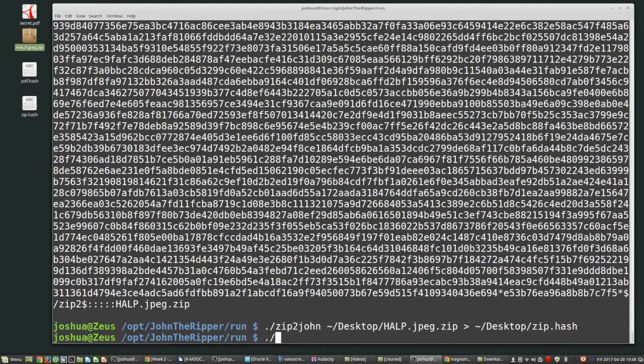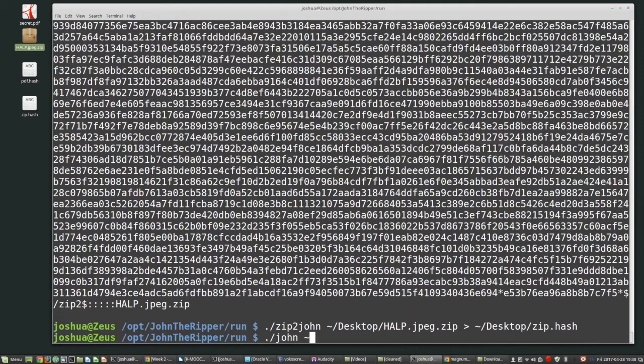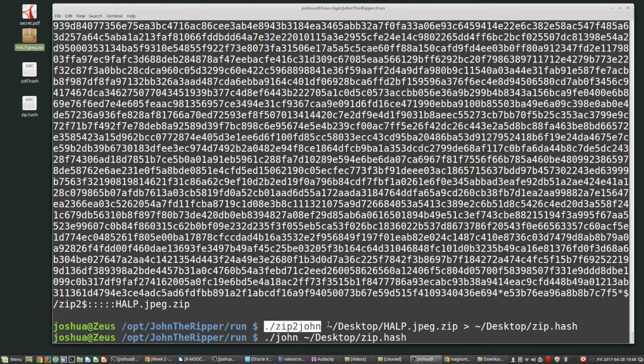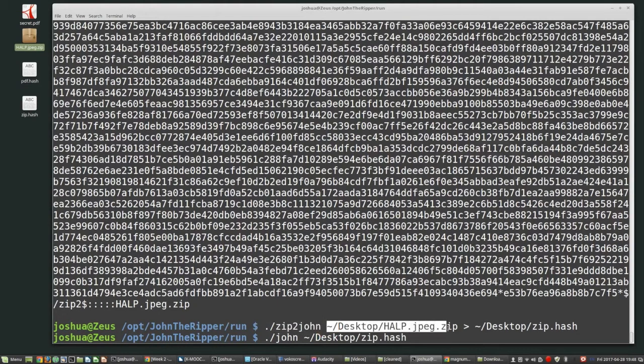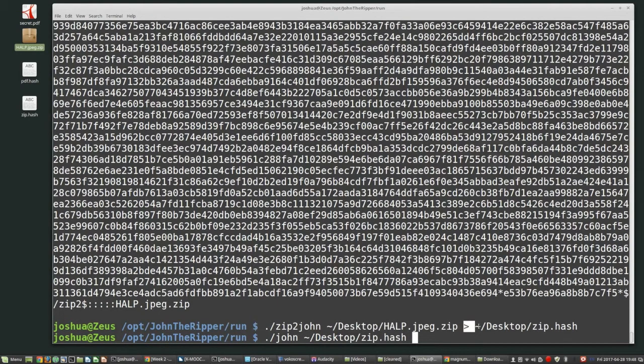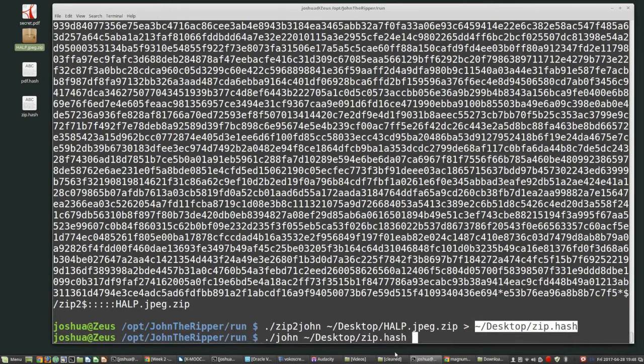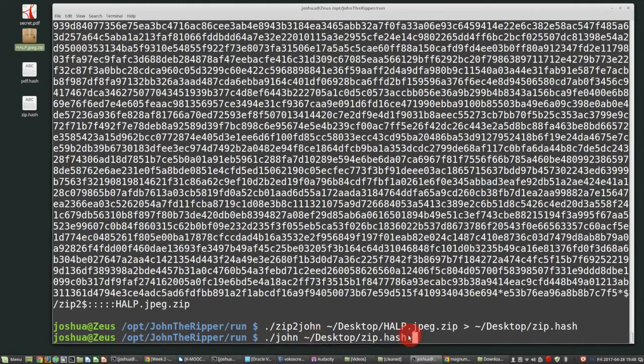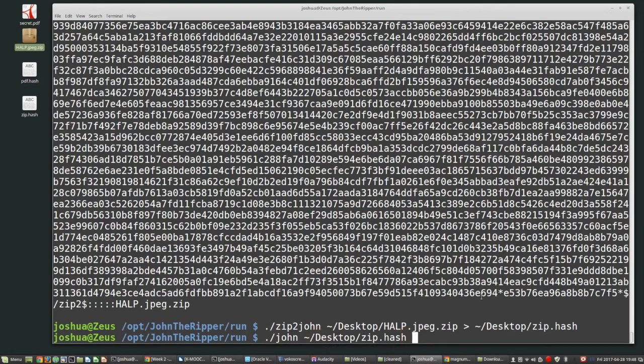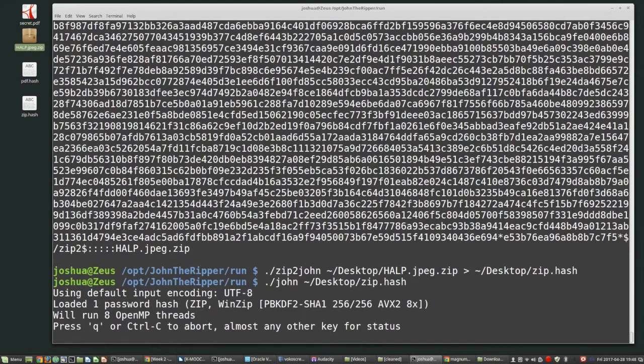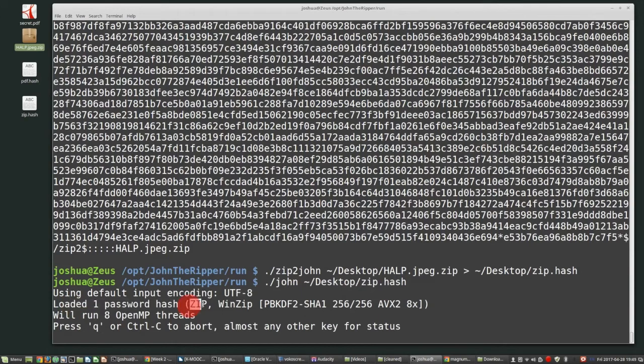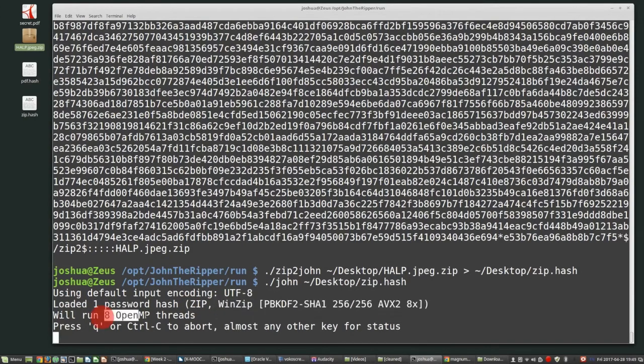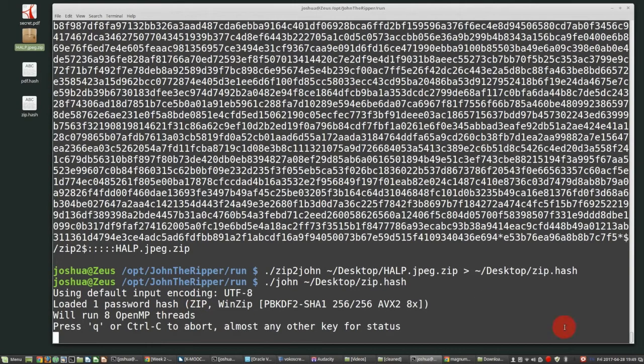Okay. Now I just need to run ./John and then give it the hash value zip.hash John. So I ran zip to John and gave it the zip file, saved the hash value into zip.hash, and then give John the hash value. So then hit enter, one password hash loaded. It's detected as zip, winzip. And then this is the hash type, we'll run on eight MP threads. That looks good. So now we just wait for it to crack.